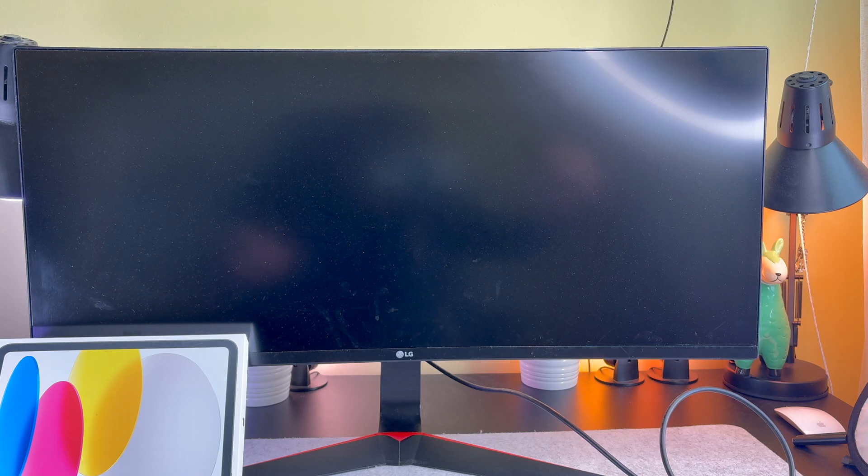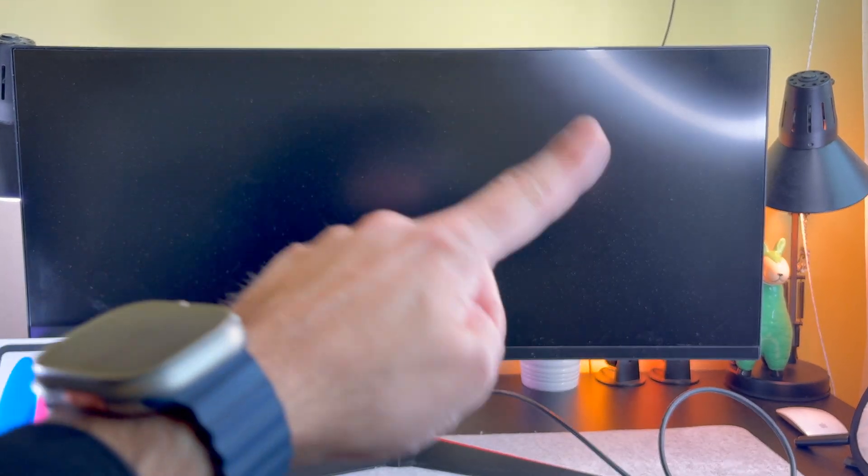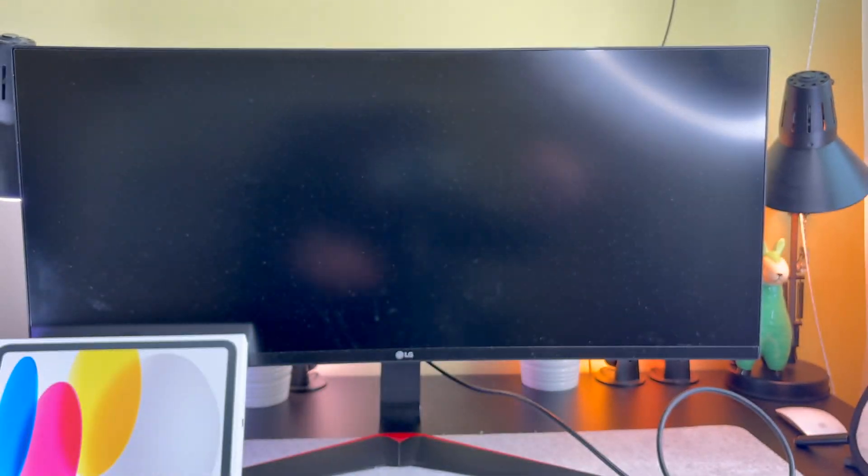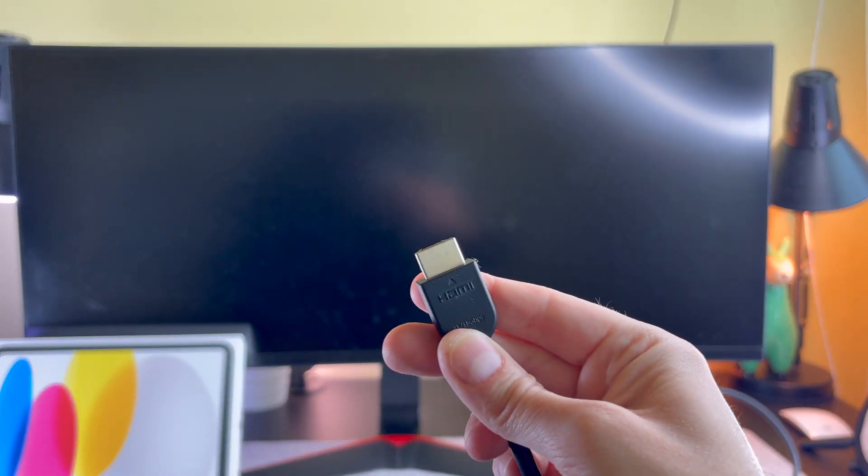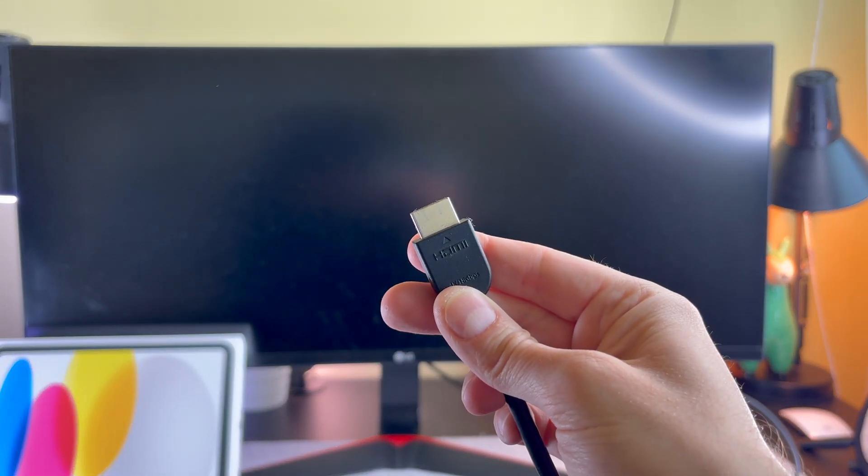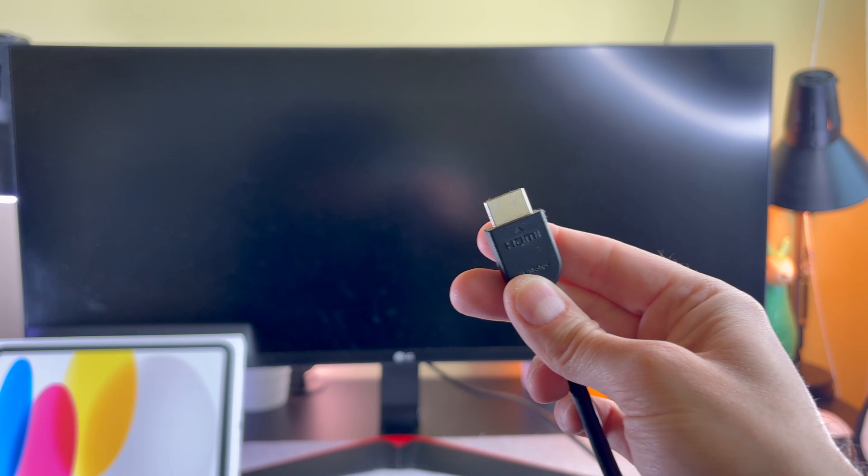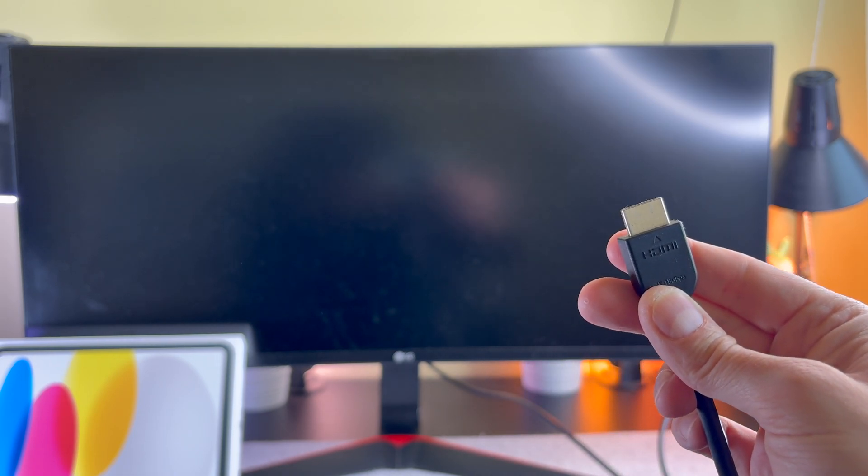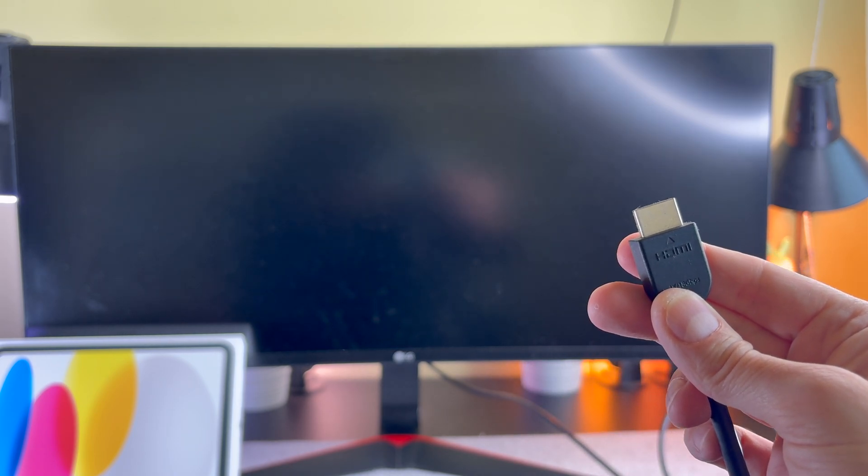As you can see, I have an ultra-wide monitor as well. It has an HDMI output, so I need a USB-C adapter.